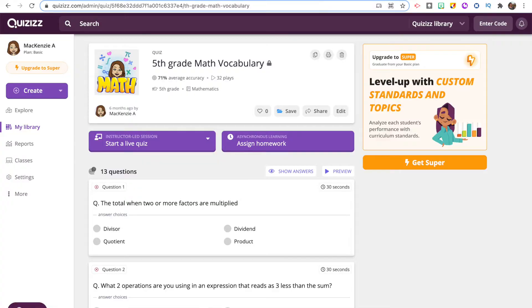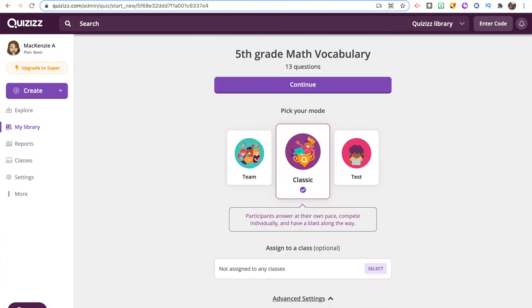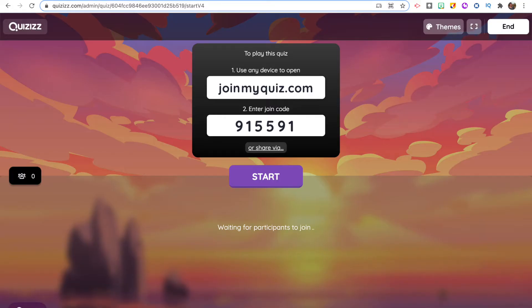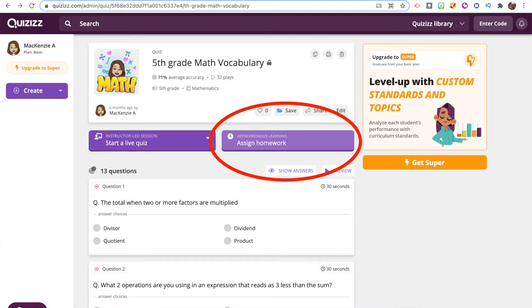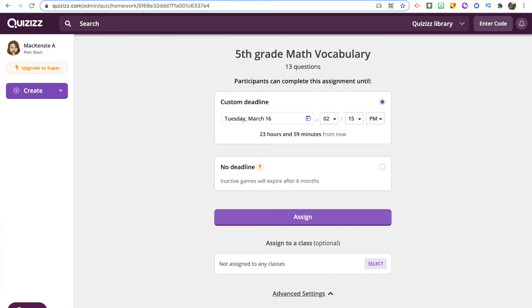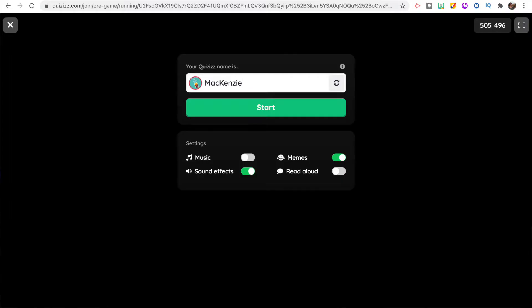Now let's look at how students access and play the game. Both Quizizz and Blooket have options to play a live game with your class or assign it as homework. On Quizizz, once you have the game ready, click Live Quiz and choose Classic (student-paced) or Instructor-Paced (whole class together). Students enter a game code or you can share a link — great for Zoom. You can also assign it as homework with due dates, and Quizizz can link to Google Classroom.